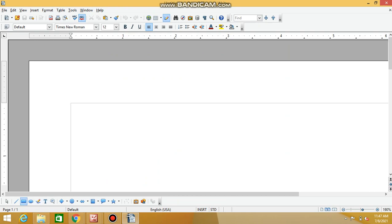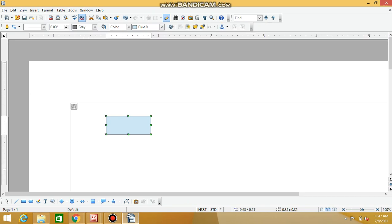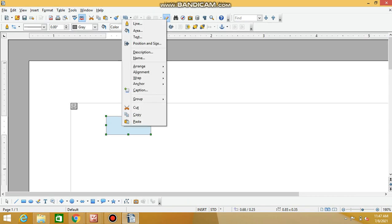Suppose you want to draw a rectangle — click on the rectangle option and you can draw a rectangle. If you want to change the color, you can right-click and see options like position, text, and line.